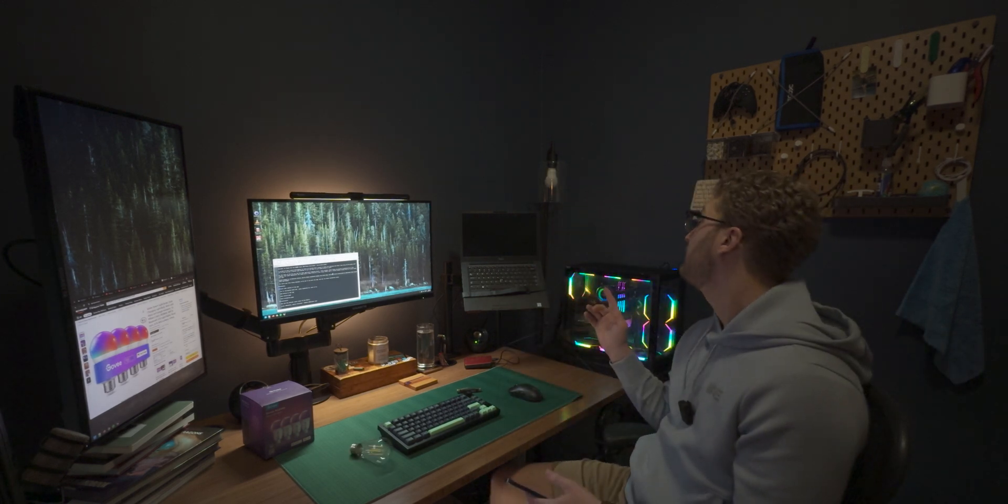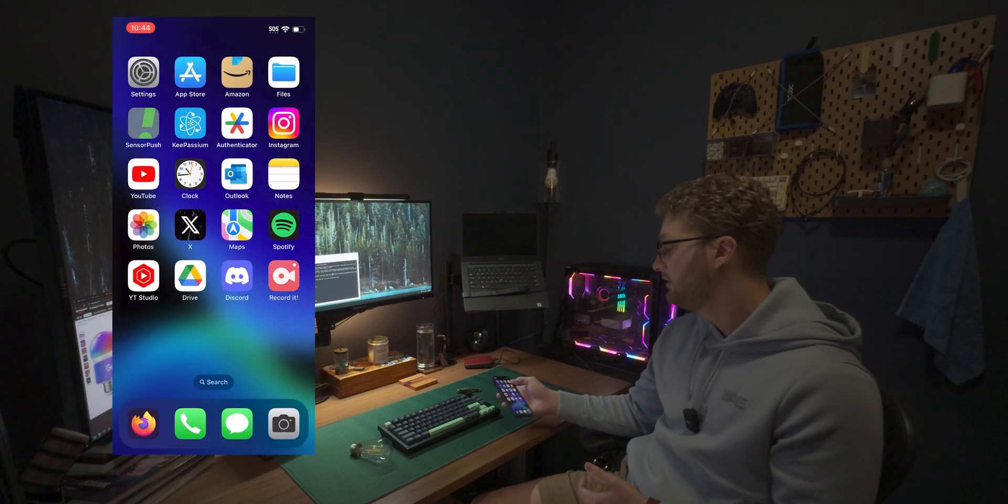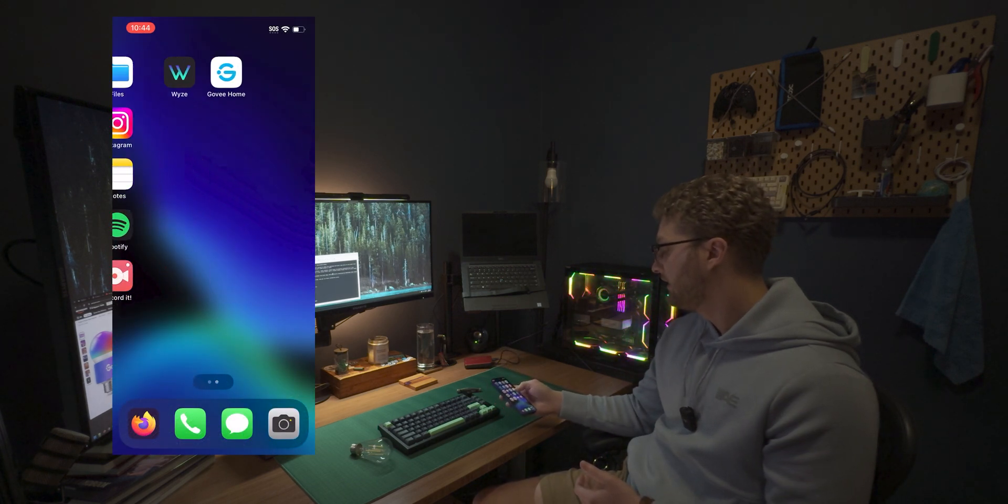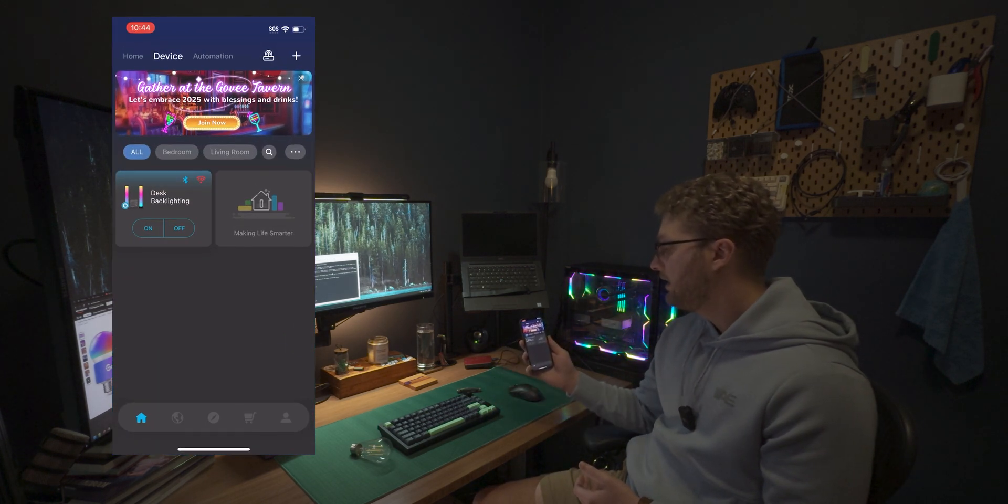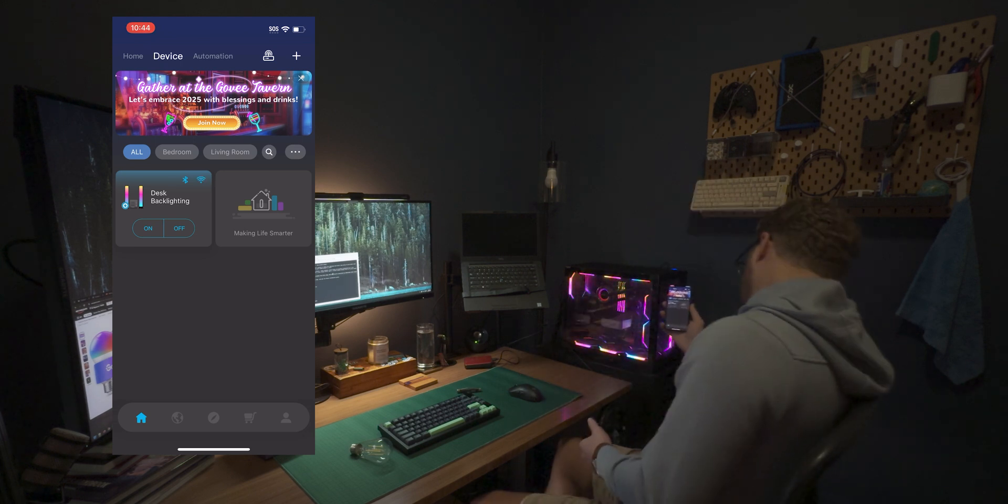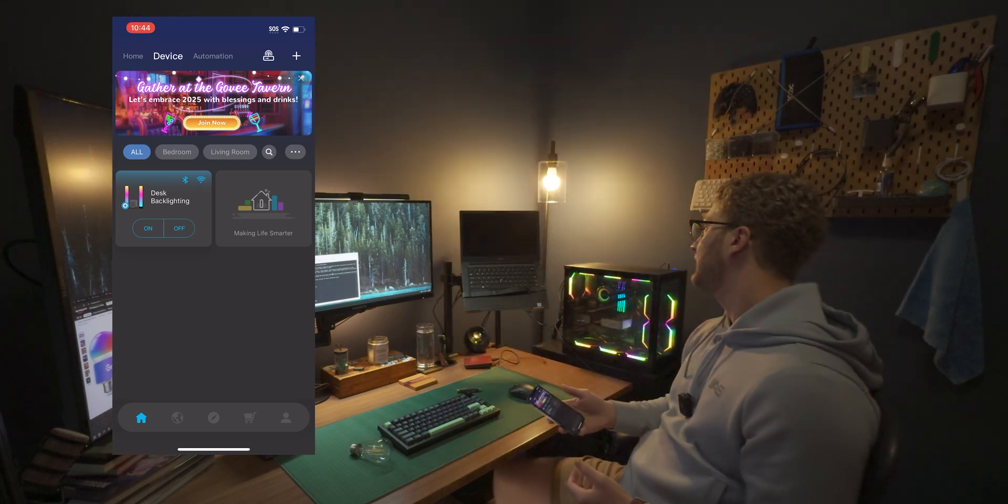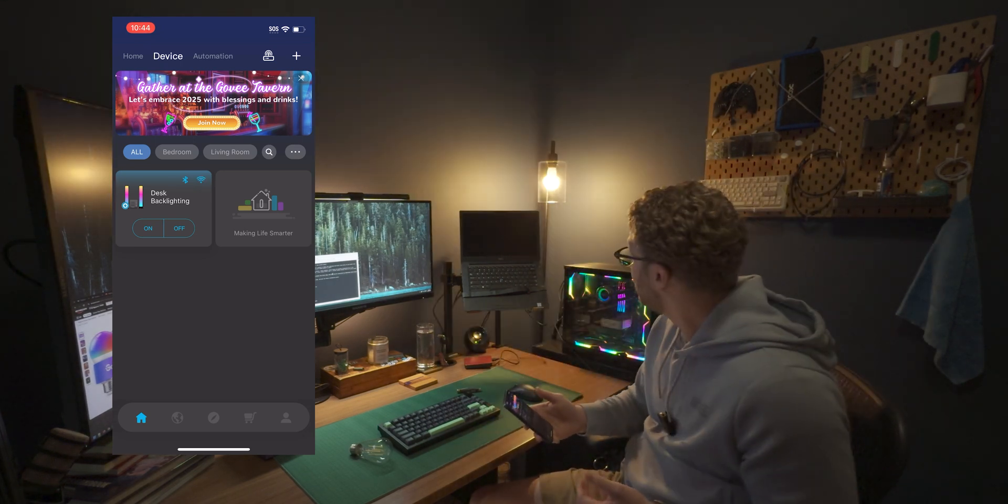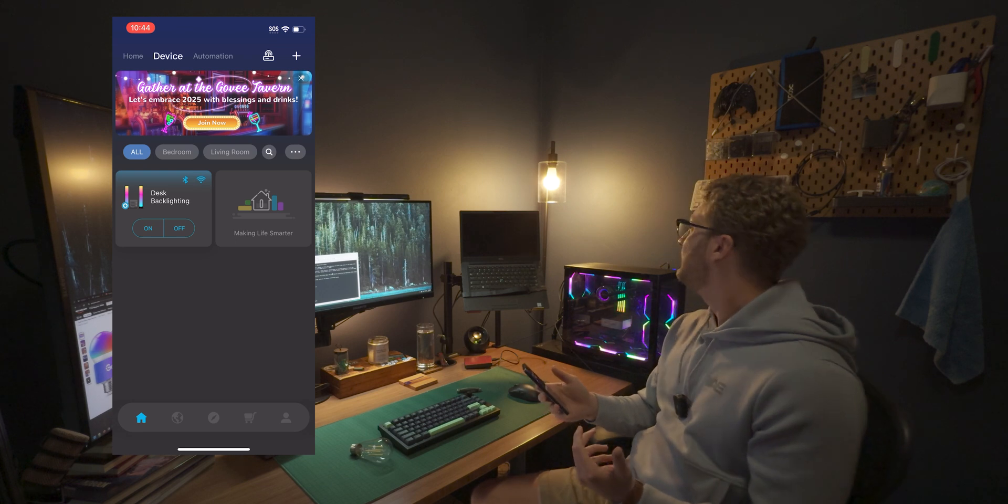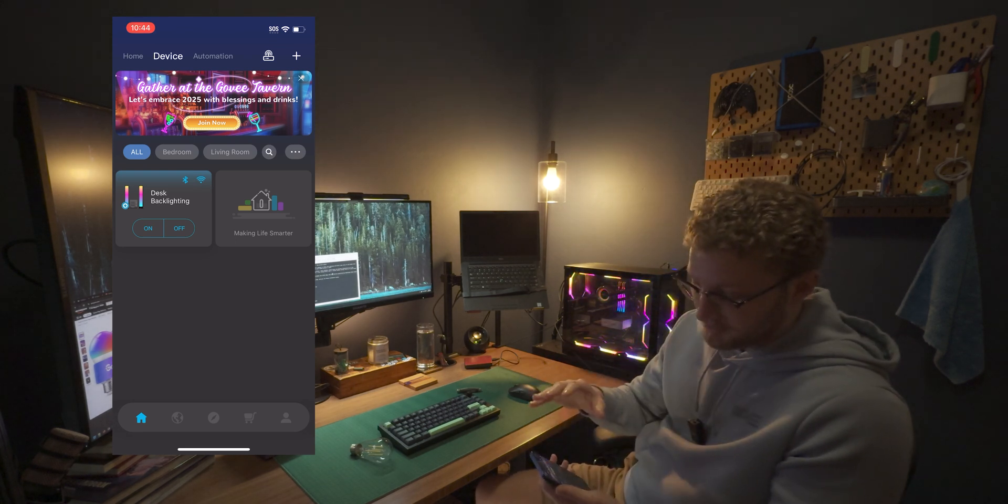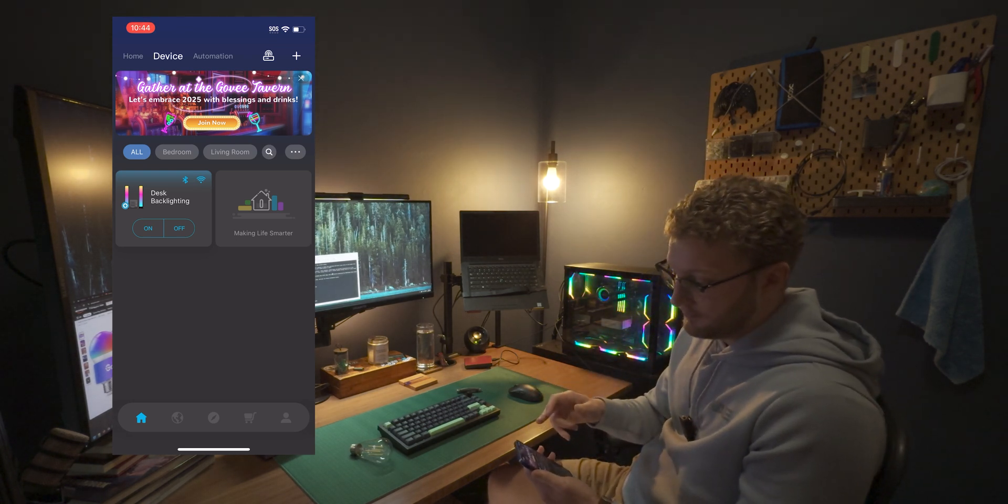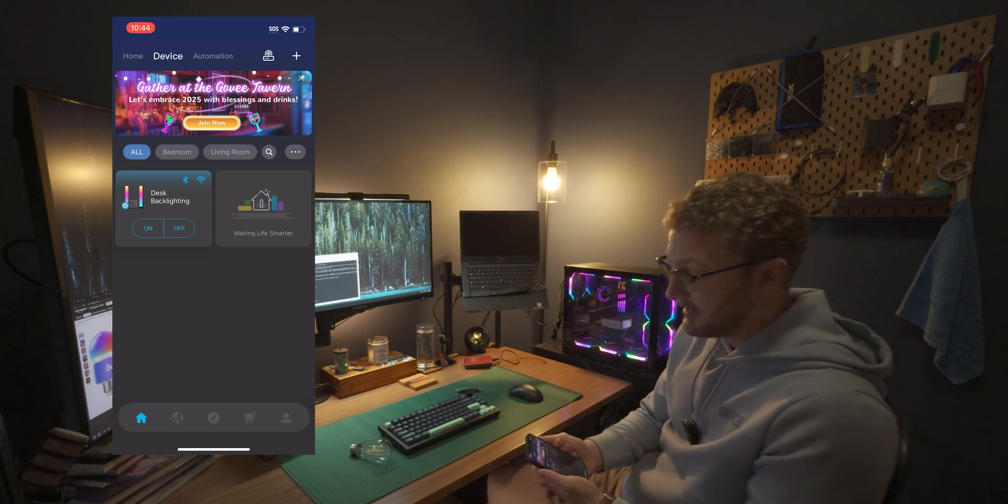All right. So I just plugged the bulb in and I have not powered it on yet. I've got my phone here with my Govi app loaded up and we are going to turn that bulb on right now. Wow. That is actually really bright. Maybe even better than the other one, but obviously we can control it at least. So we will get it preloaded into the app here.